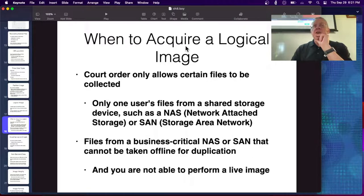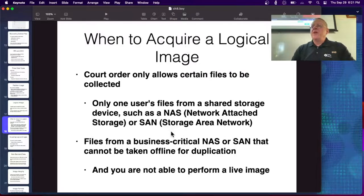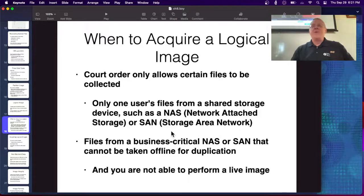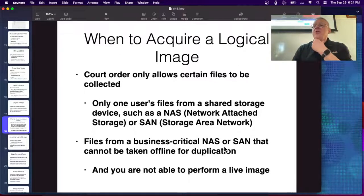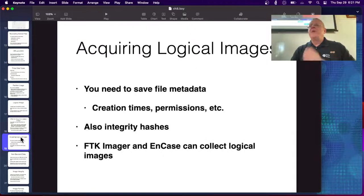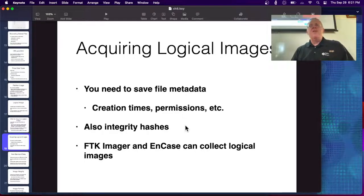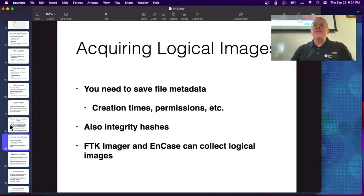A logical image is fairly common. For example, if you have a file share used by many people and you're only authorized to investigate one person, you can't take all the data off the file server — only the data owned by that user. You make a live collection of that data and would not get any deleted files because you can't determine who owns the deleted files. Another common issue: you cannot take the server offline to duplicate the whole drive, so you do a logical image — saving file metadata like creation times and permissions, packaged in a zip file with a hash so you can verify the duplicate is accurate.